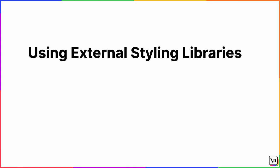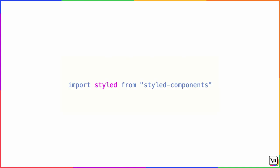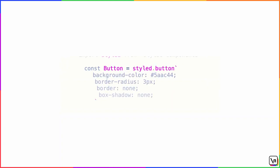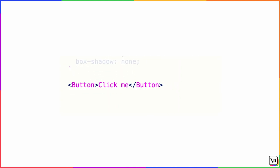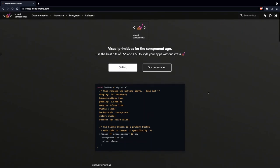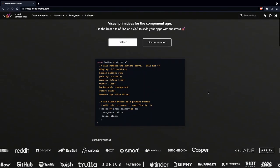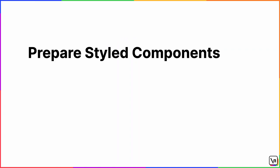You can also use external styling libraries. I like styled-components, which allows you to define reusable components with attached styles. For example, you can define a Button component as a styled button with background-color, border-radius, border, and box-shadow, then use it like a regular React component, provide mouse events, and it works just like the regular button element. In our Trello application, we are going to use the styled-components approach.